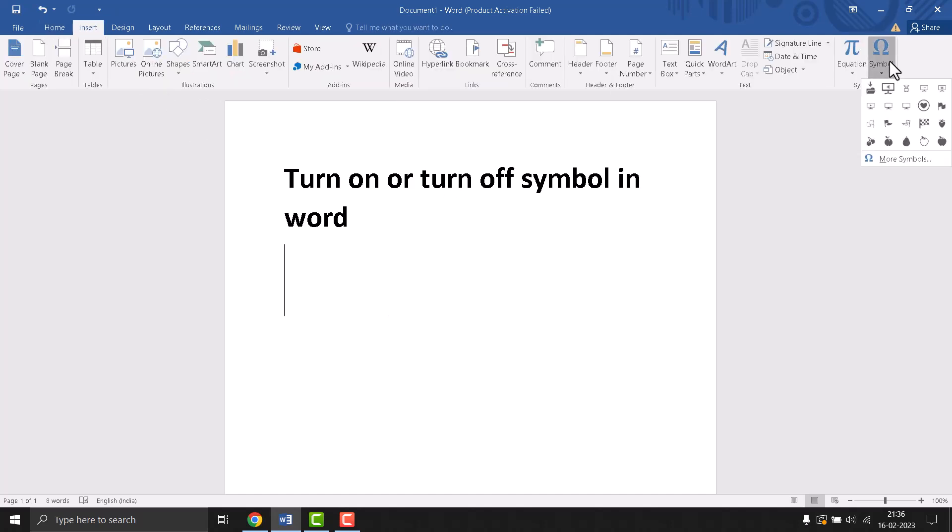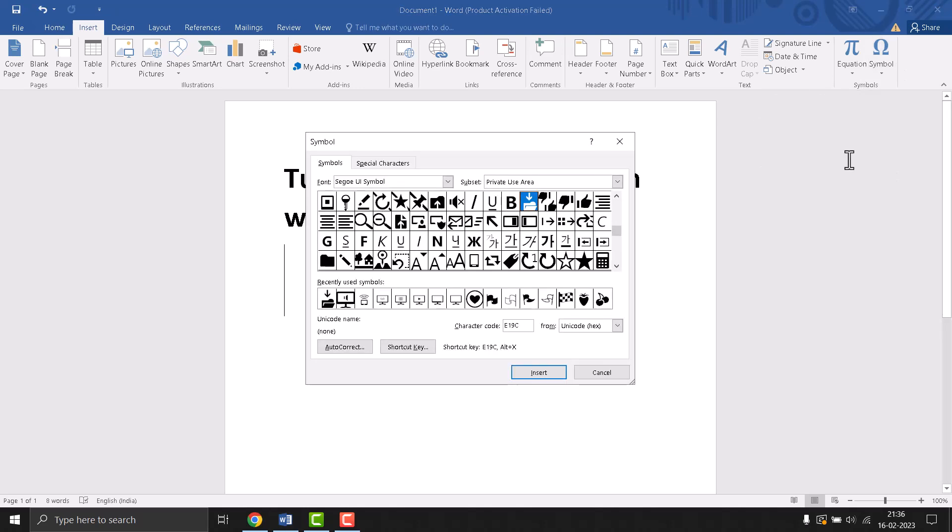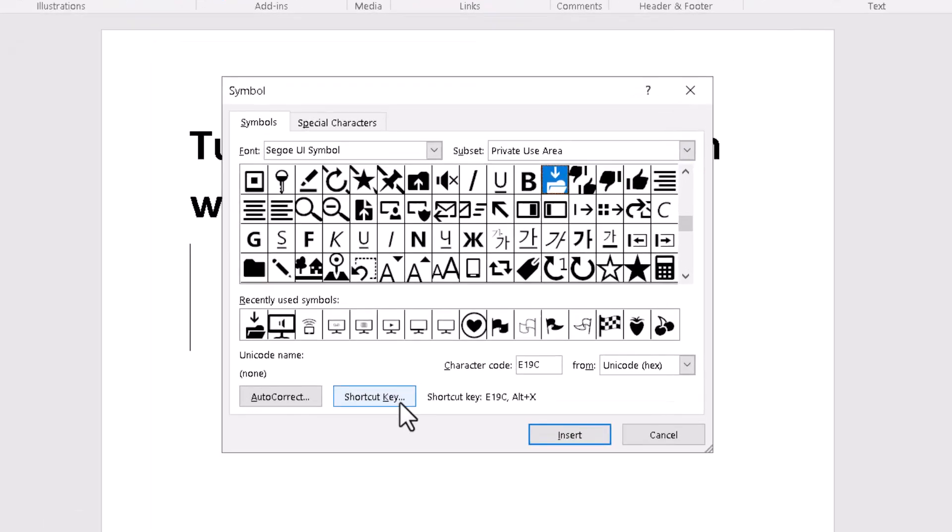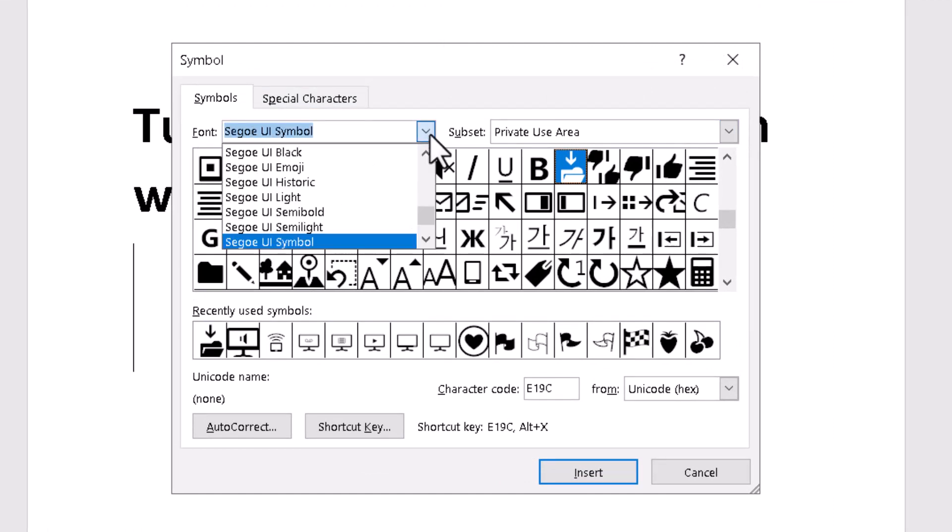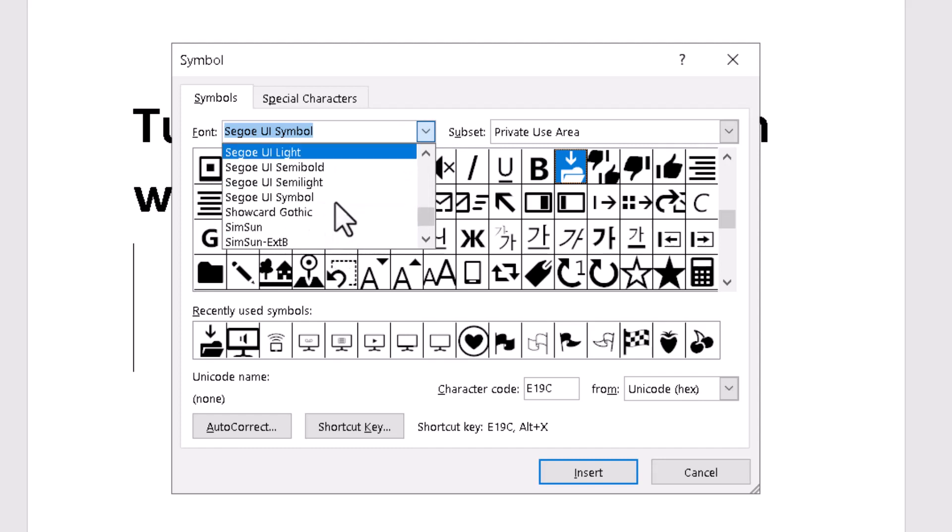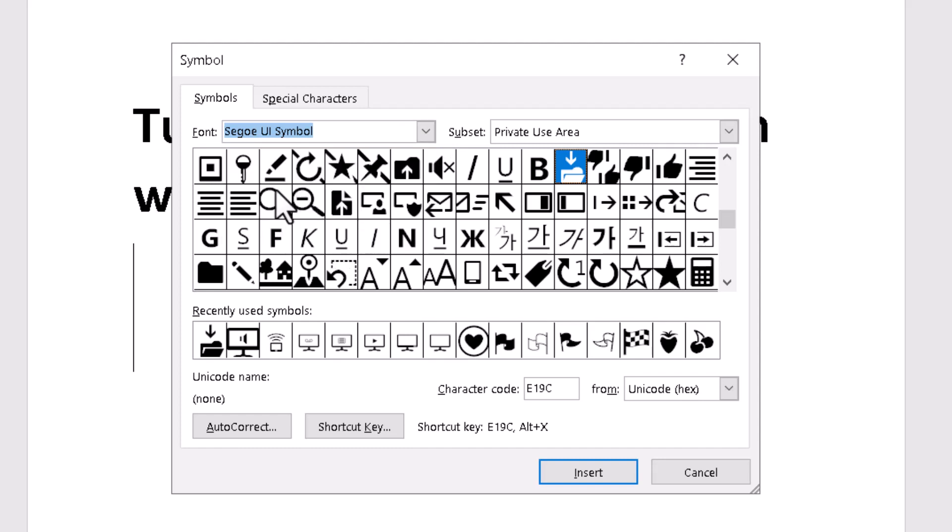Just click on it, now click on more symbols. One screen will open. For font, select this one, click on the dropdown and select it. Now type this character code.